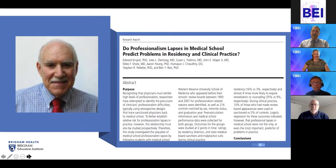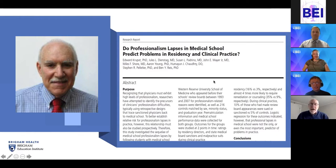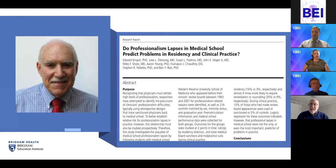Ed Krupad, please describe in about two minutes the idea behind your manuscript and what you ultimately did and showed. Back in about 2004, Maxine Papadakis published a series of very interesting studies where she found that people who had professionalism problems in practice could be traced back to medical school. When you looked at these people compared to matched controls, they did have problems earlier.